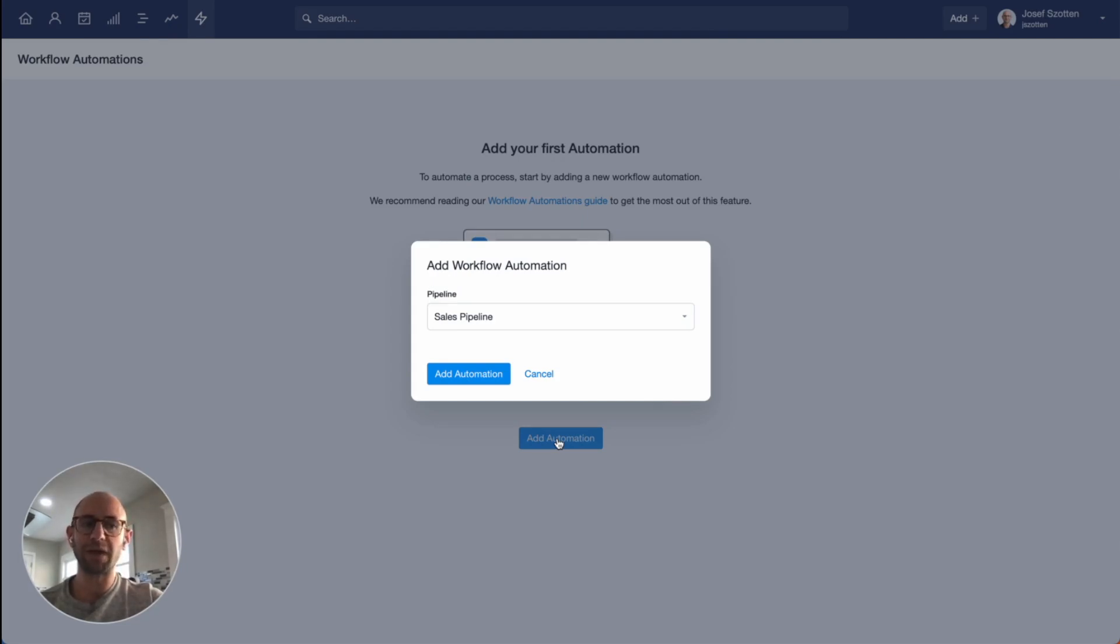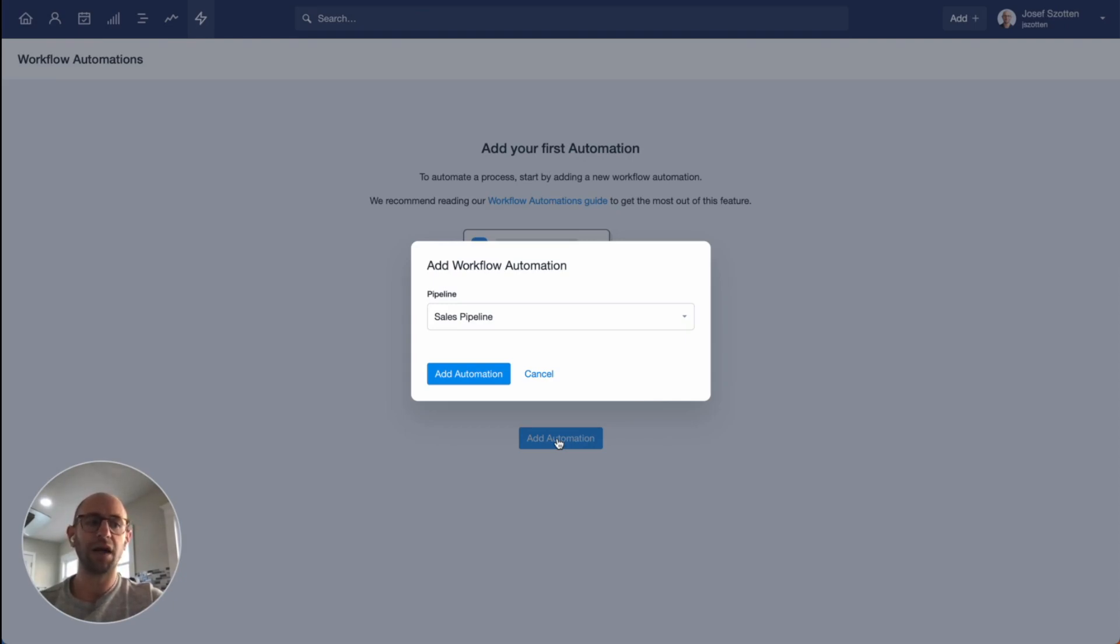If you're working with multiple sales pipelines, then you might have a different process for each one, so you'll want to configure your automations accordingly. I'm going to just choose my normal sales pipeline and create my automation.